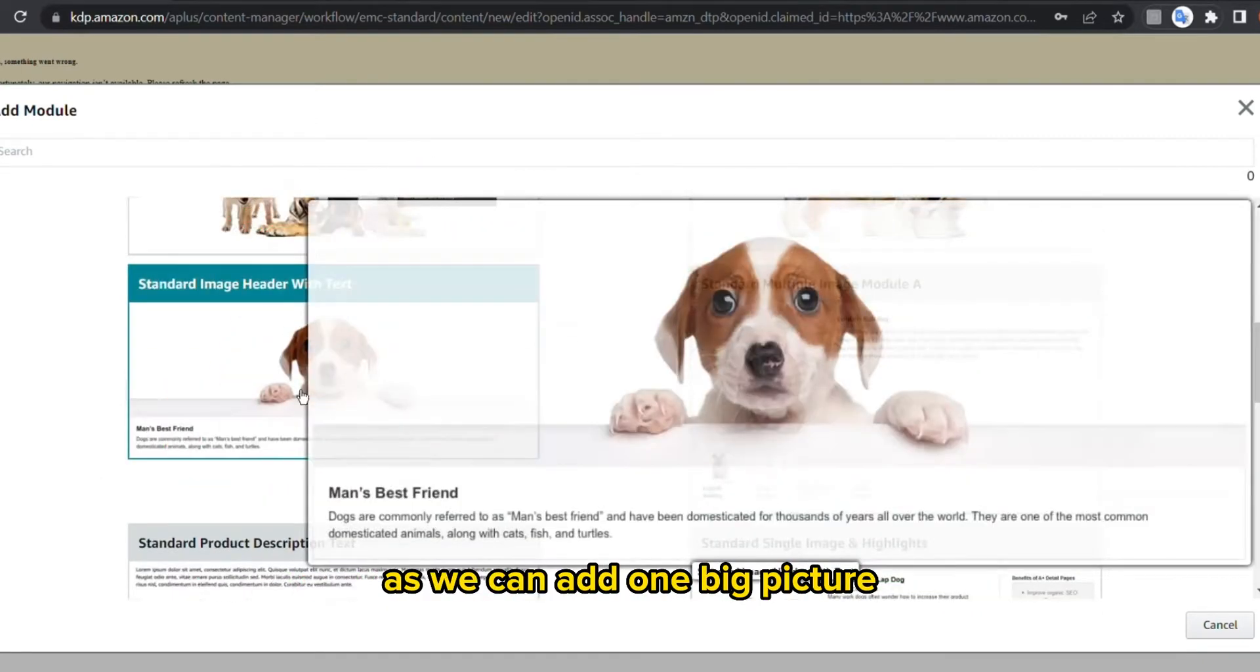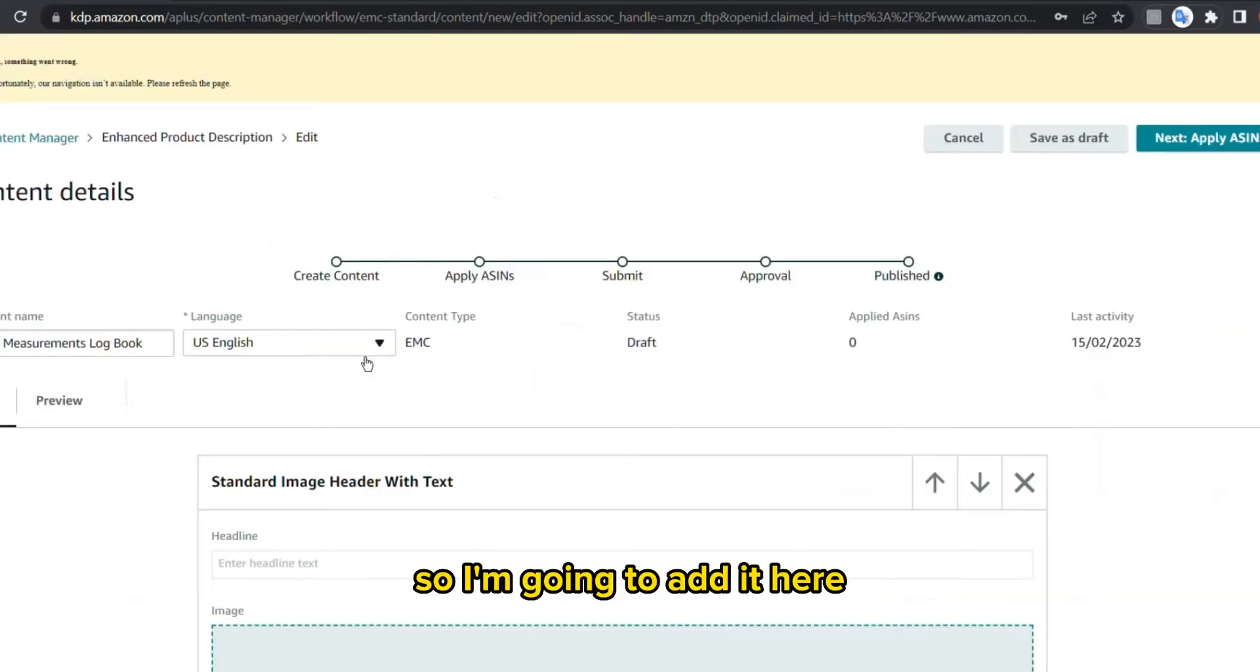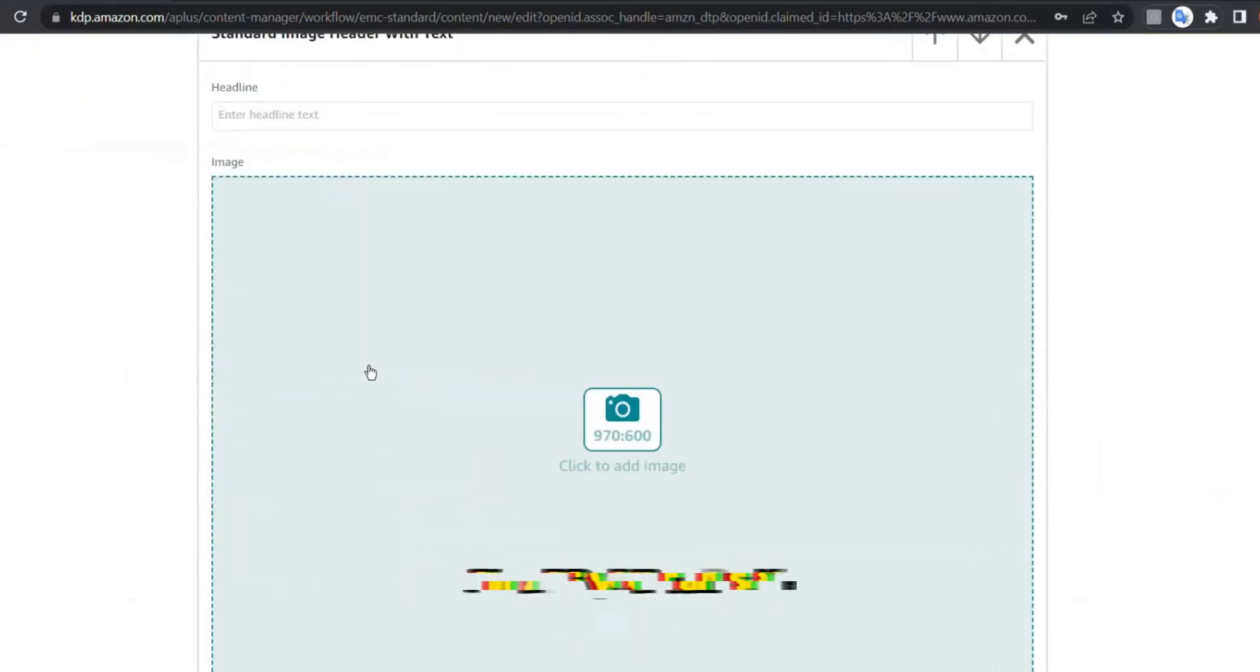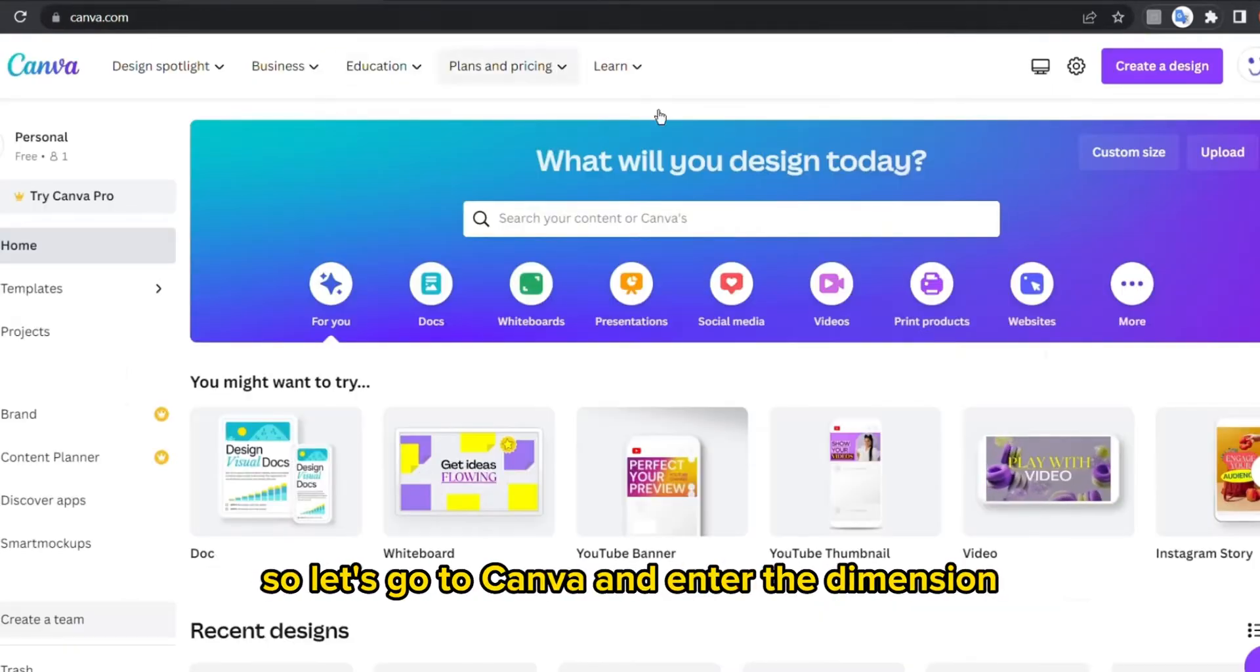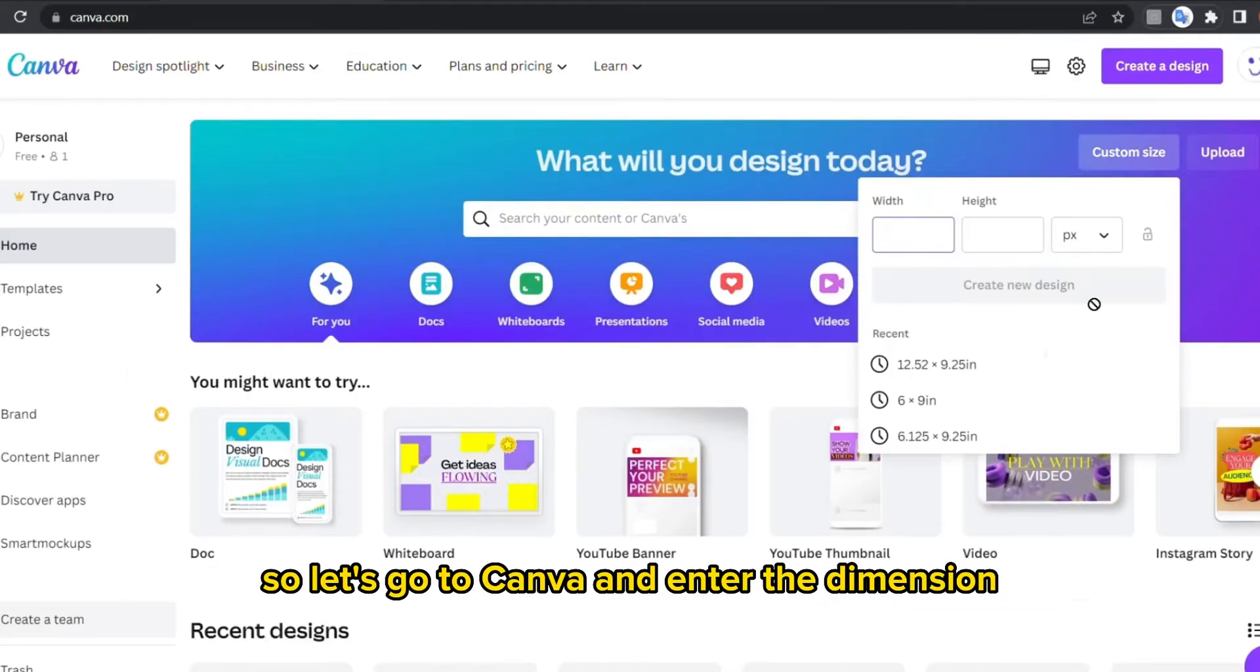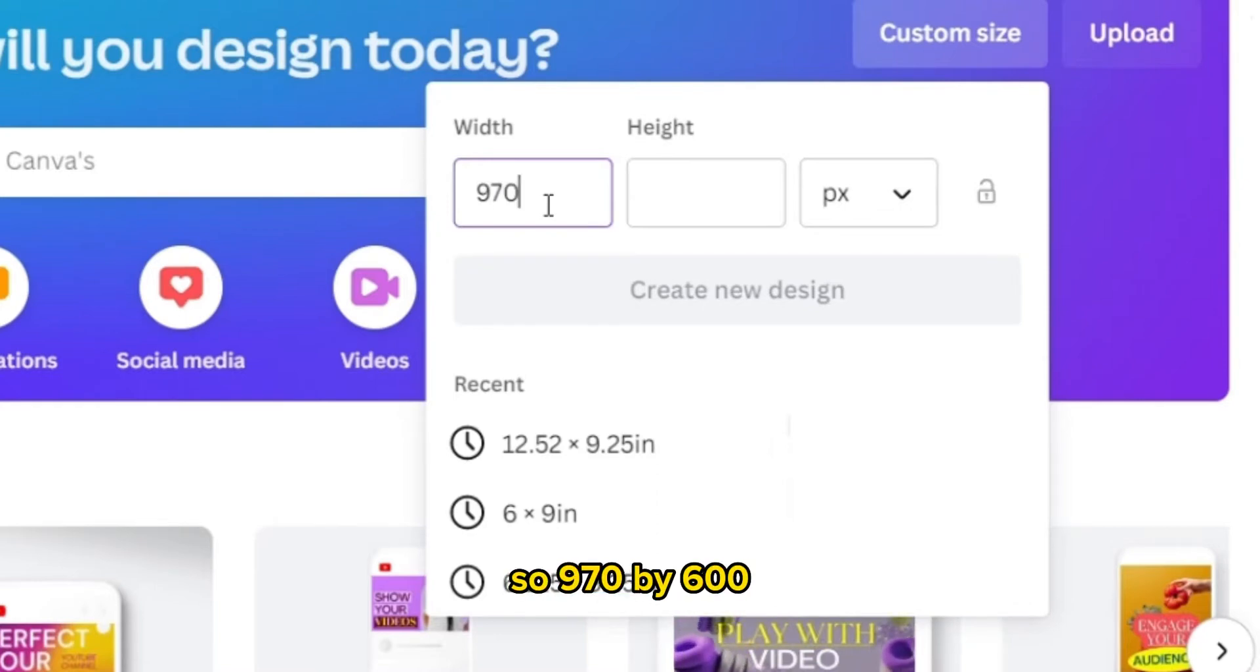So I'm gonna add it here and as you can see we will need a 970 by 600 image. So let's go to Canva and enter the dimension of course in pixels, so 970 by 600 and create new design.